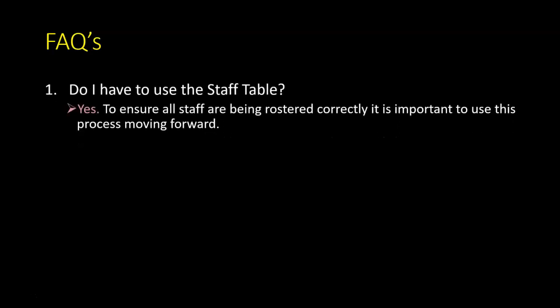Do I have to use the staff table? Yes. To ensure all staff are being rostered correctly, it is important to use this process moving forward.